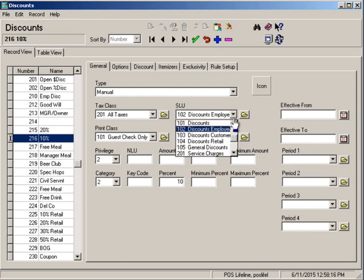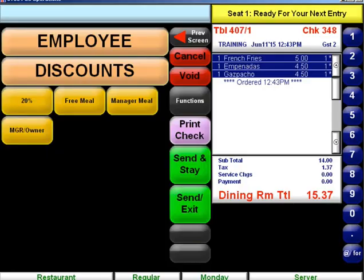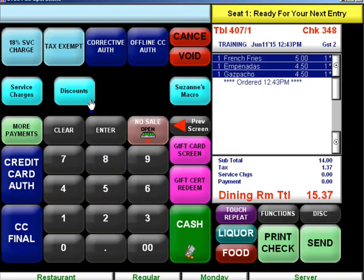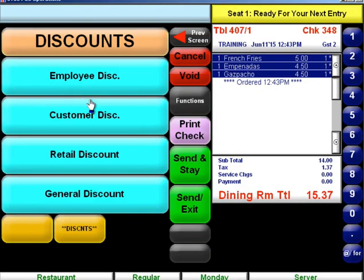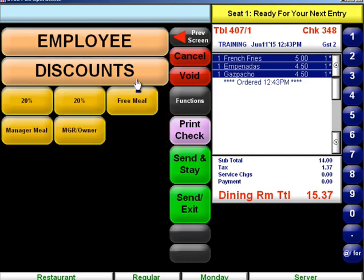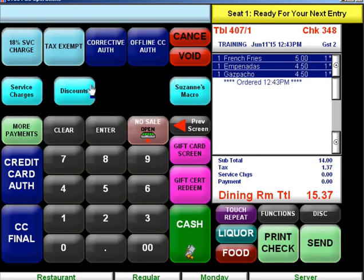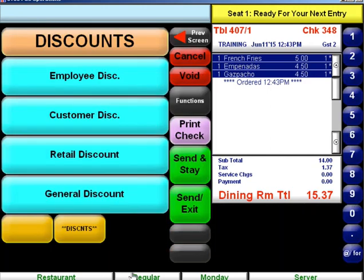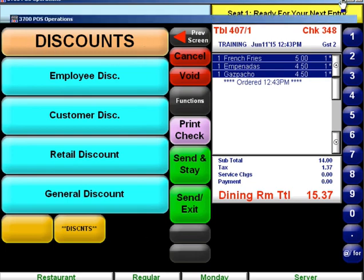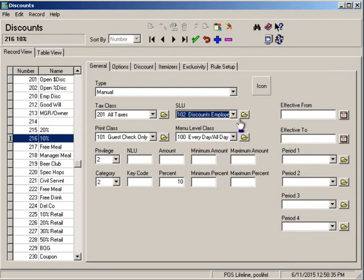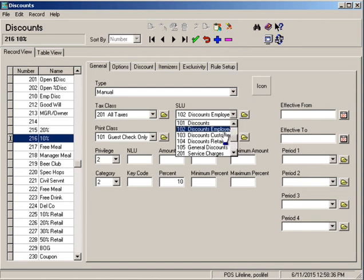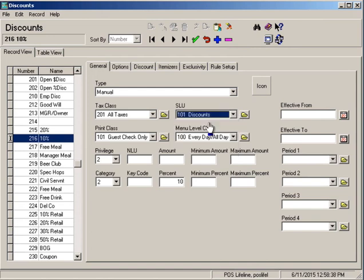Which if we look at our operations, when we hit discounts, it's under our employee discount screen lookup. What we want, our new one, is we want it to show up right here. So this is just simply our discounts screen. So we're going to change this from discounts employee to just discounts. Menu level class, we want this to be available every day, all day.